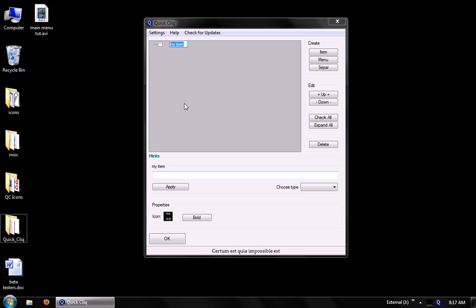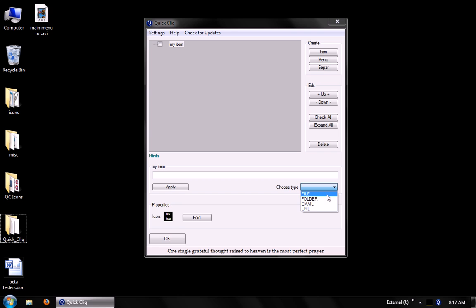Now, with each item, you can set up four predefined types. You can open a file, a folder, an email template, which will actually run in your default mailing application, whether that be Microsoft Outlook, or Mozilla Thunderbird, or whatever you use, and a URL, which will run in your default browser.